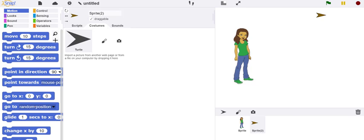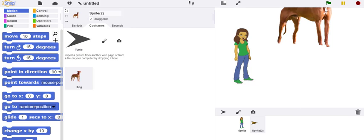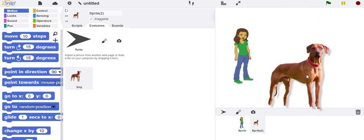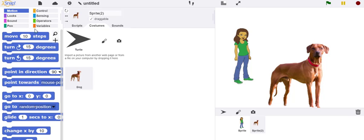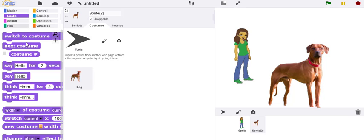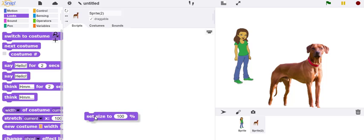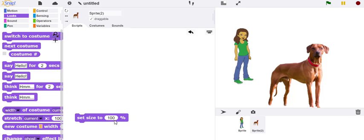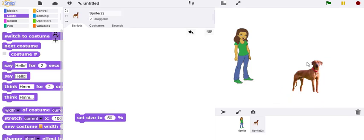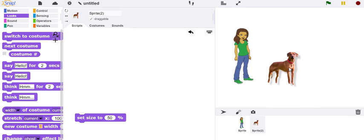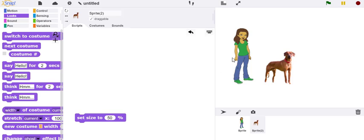After I download it, I can drag this image into the costume area and go to looks and set it to the size I want. In this case, I'm going to make it about 50% of its current size. So now I have a dog to go with the other costume.